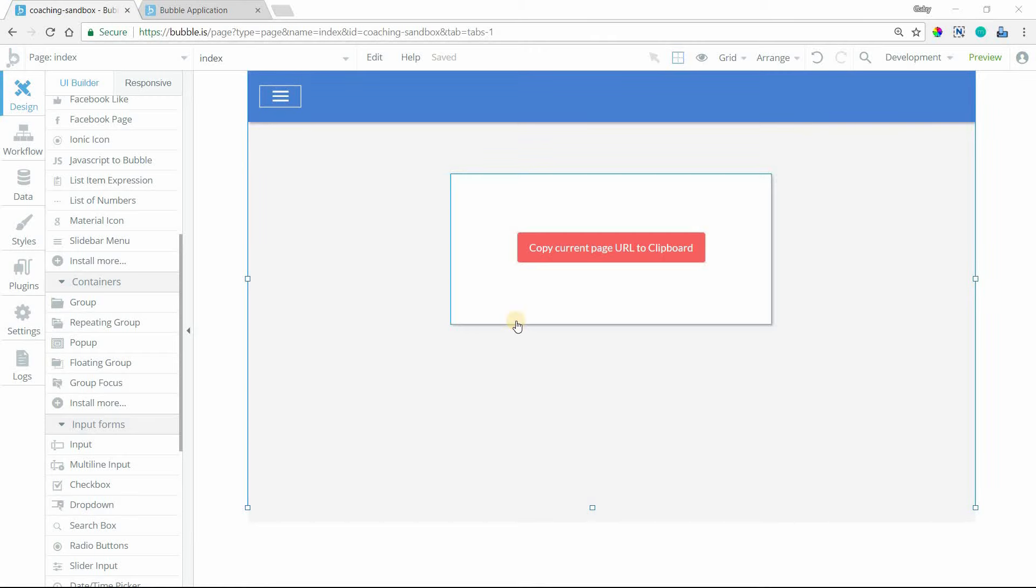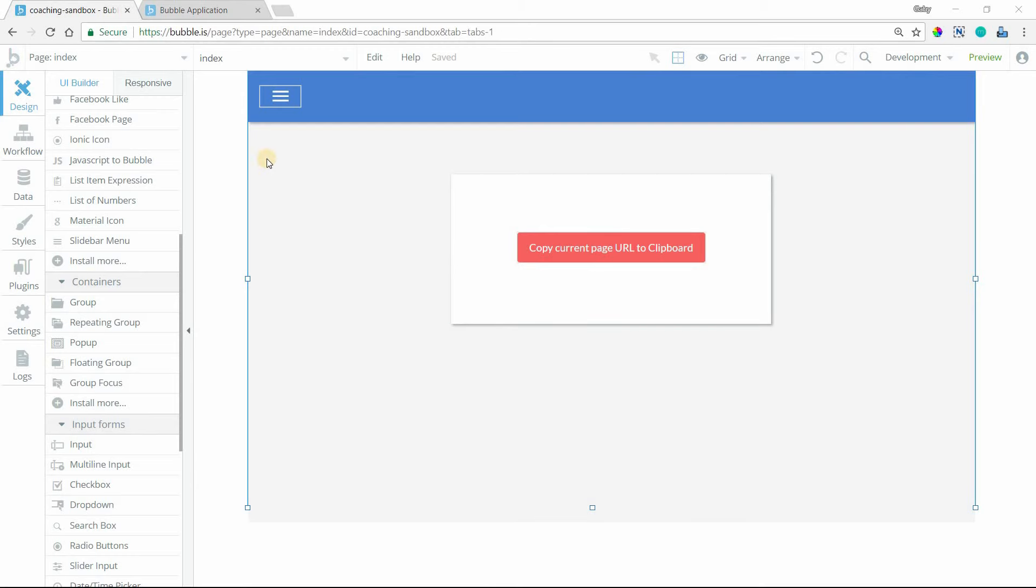Hi everyone. In this video, I'm going to show you a really easy method to copy text to your clipboard. This is going to use a plugin that you'll need to install. I'm going to take you through my example here and show you how it works.